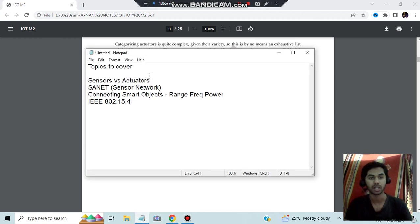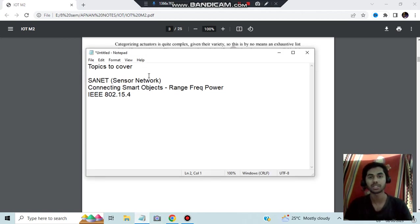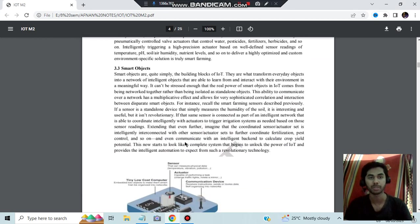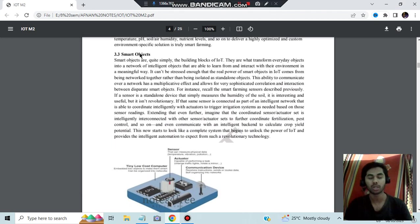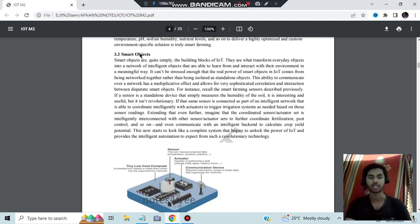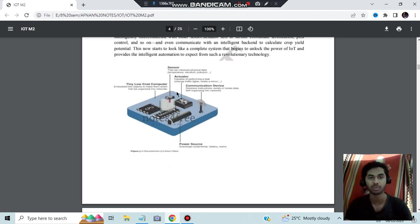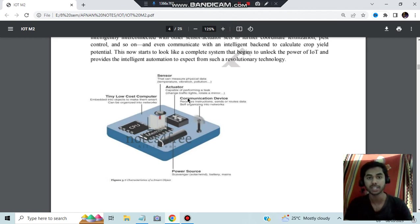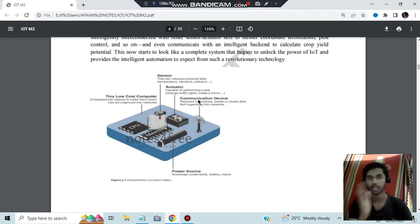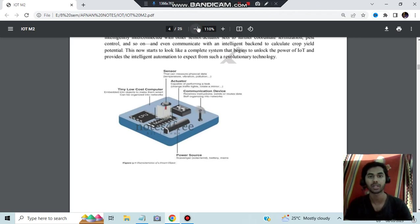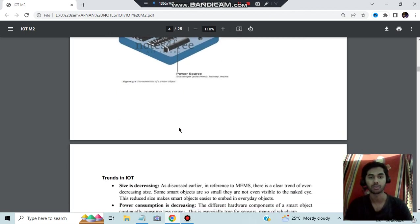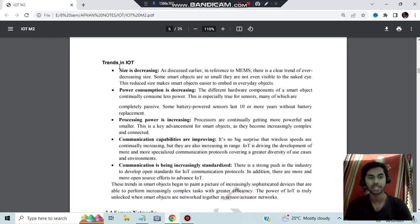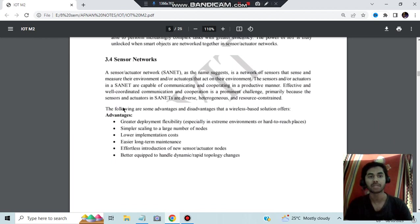Different types are given, you can go through it. So that was about the first topic, sensors versus actuators. Next is the sensor network. Whatever topics in between I will be going through very briefly. Smart objects is nothing but it will be having both the sensors and actuators along with three more things. If they ask that diagram, we have to make this diagram. Observe carefully here what all we have: sensor is here that can measure the physical data, actuator is here which is capable of performing a task, communicating device which communicates from the actuator to the sensor and back and forth, then we have a tiny low cost computer, and finally we have a power source. This is the architecture we have to make.